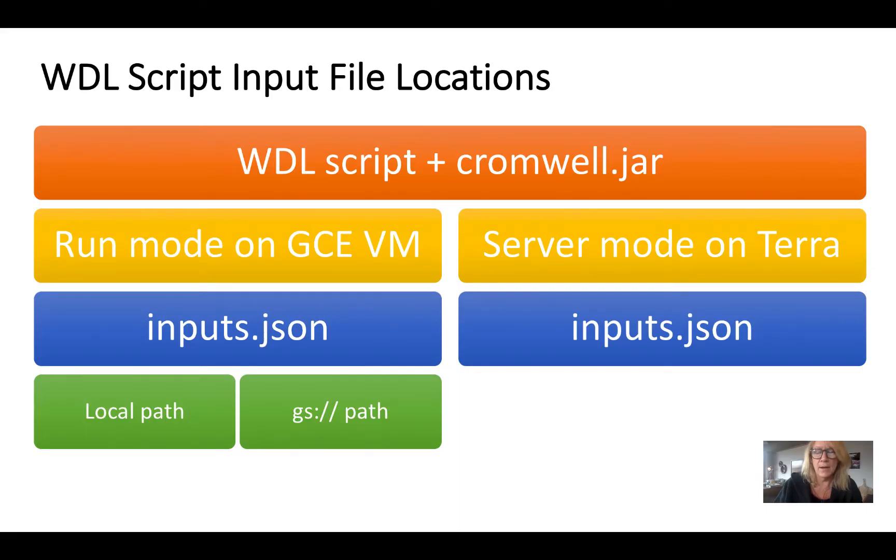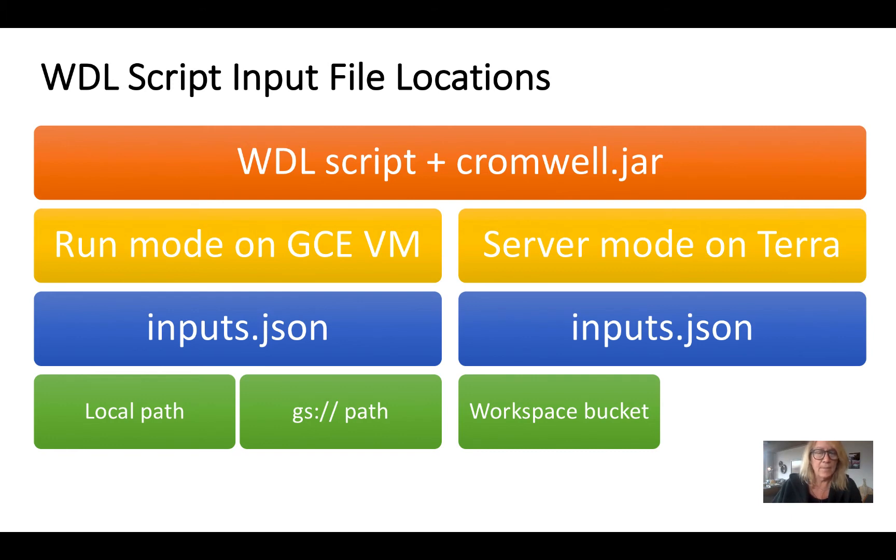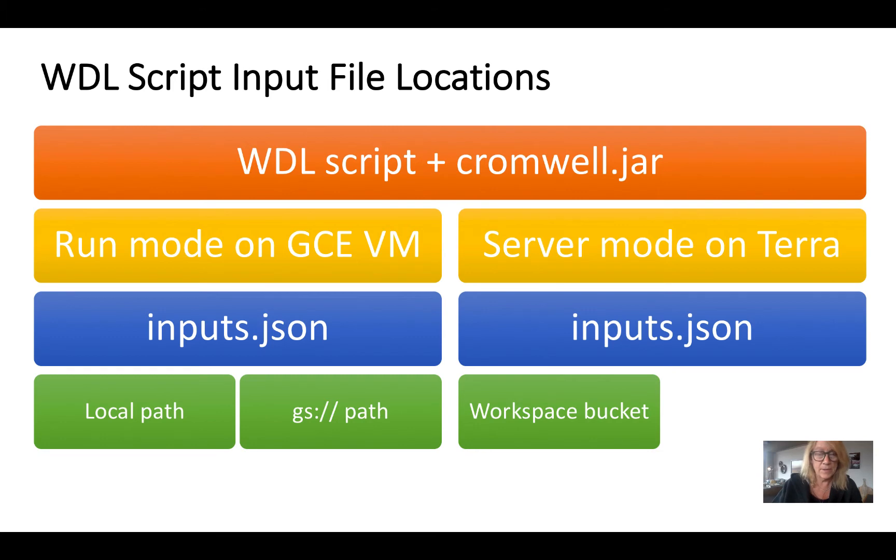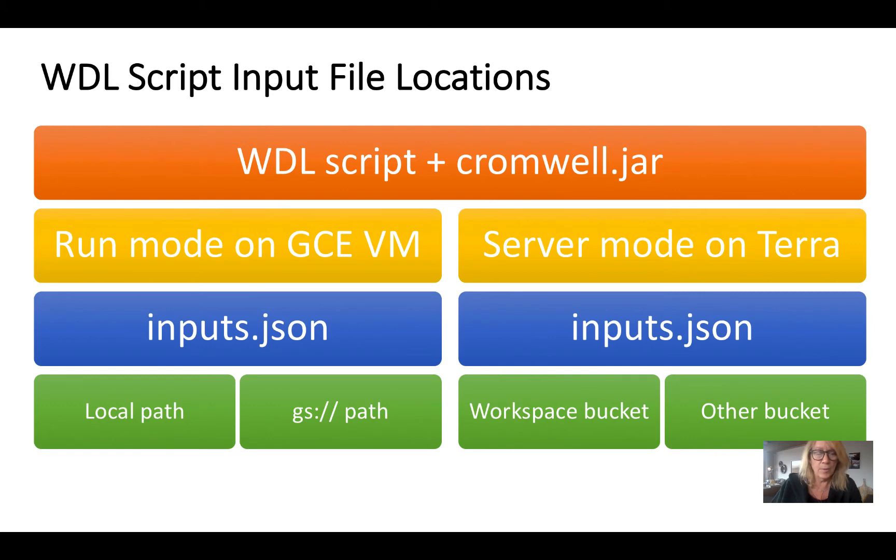So now in the Terra environment we have a little bit a different flavor of working with files. As mentioned before, when you set up a workspace you get an associated bucket and that bucket, kind of like a hard drive on a VM, is only there as long as the workspace is there. So you can put files in that bucket, and like I just showed you on the VM, you could alternatively reference files for which you had permission to access in other parts of Google Cloud, other buckets.